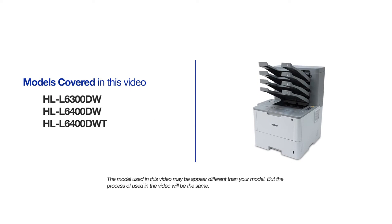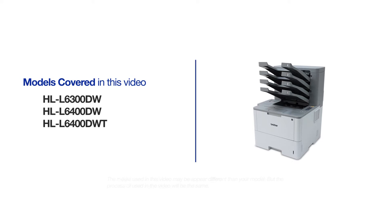This video will cover multiple models and operating systems. Even though your machine may not match the model referred to on the screen, the overall process will be the same.